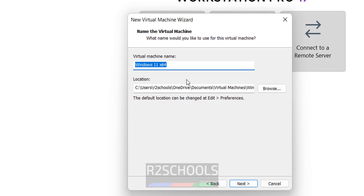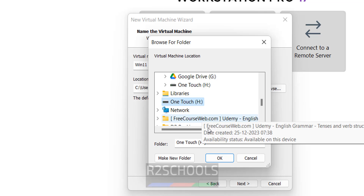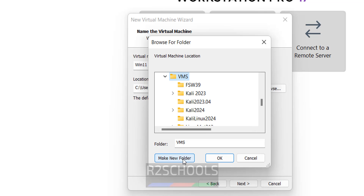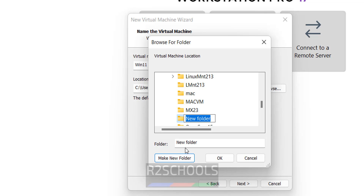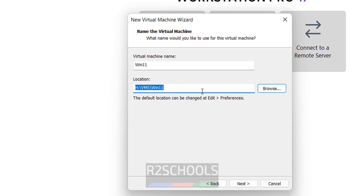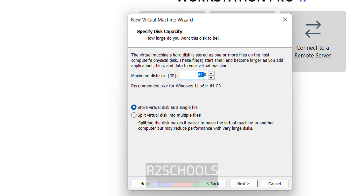Provide the name for the virtual machine — I am giving 'Win 11'. Then provide the location to store the virtual machine files. Click Create a New Directory, name it 'Win 11', and click OK. The files and folders will be stored in this location. Click Next. Provide a password and remember it for future use. Click Next. Provide the hard disk size — I am giving 100 gigabytes. Click Next.